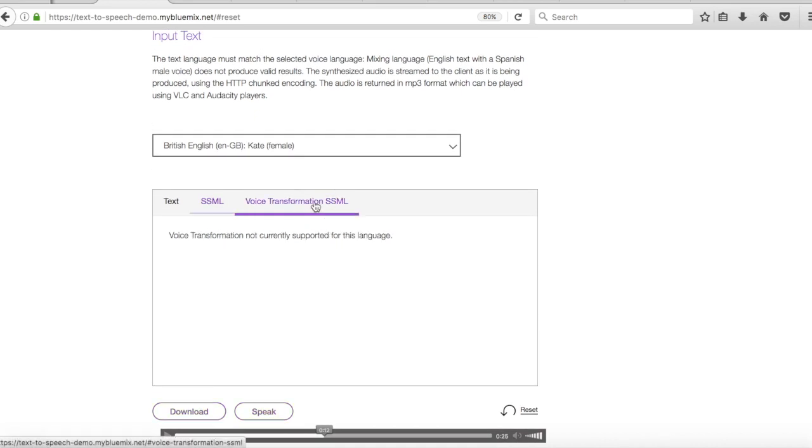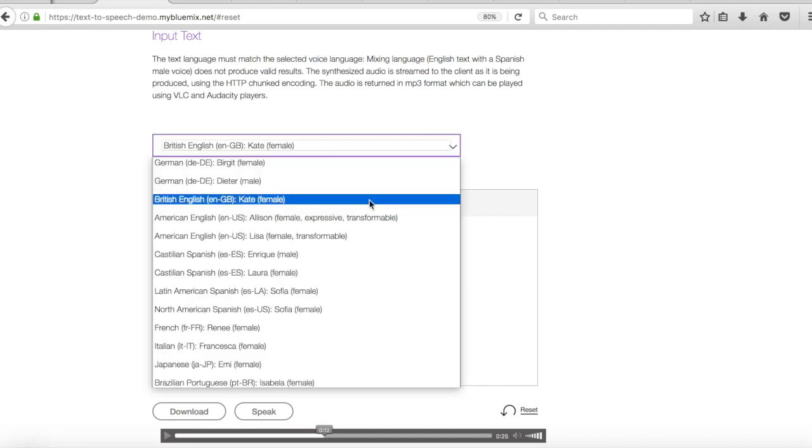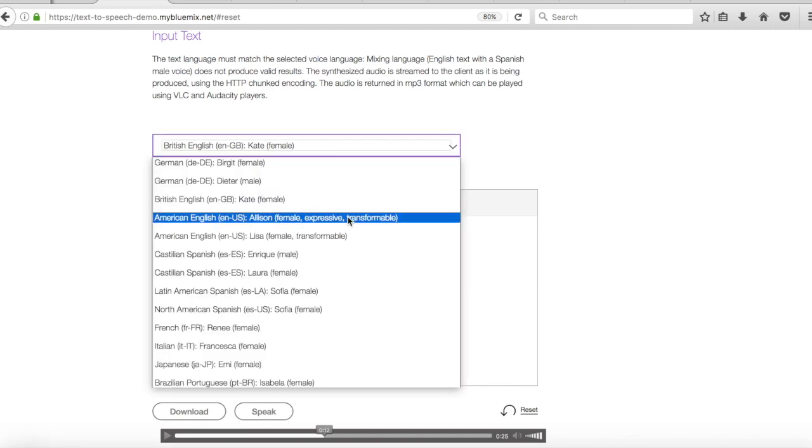So this one here, the voice transformational SSML tab. So this isn't available for all voices. So it's obviously not available for Kate. So what I need to do is actually just change over to Alison. And she's an American English voice. So let's just hear her speak.